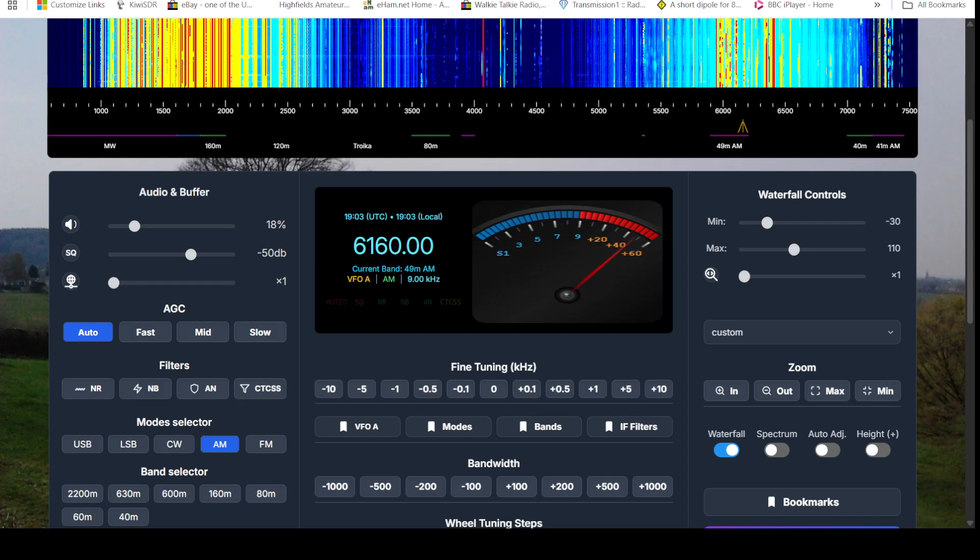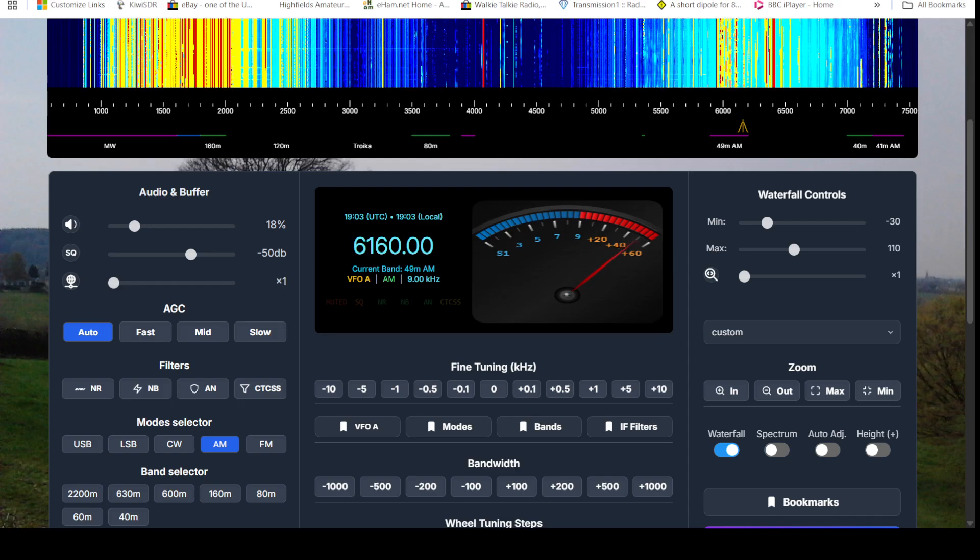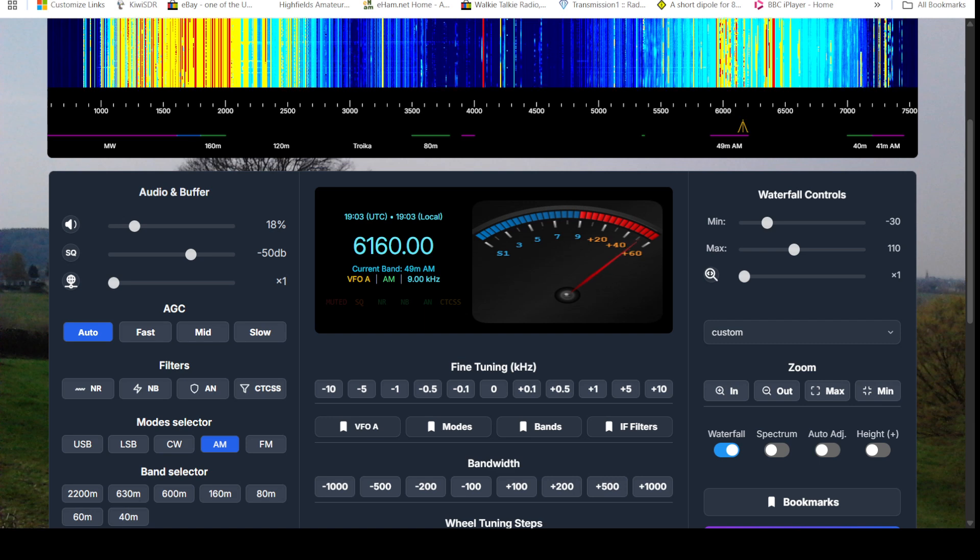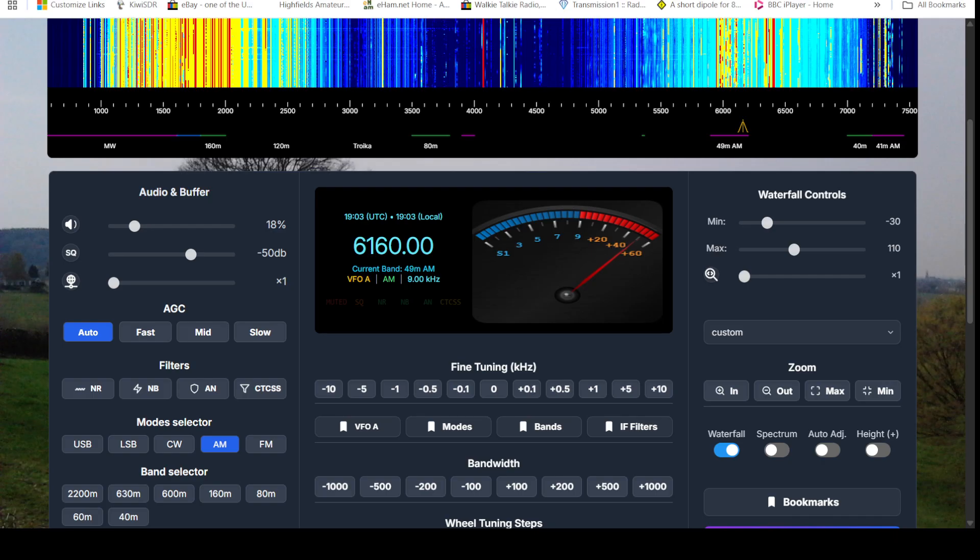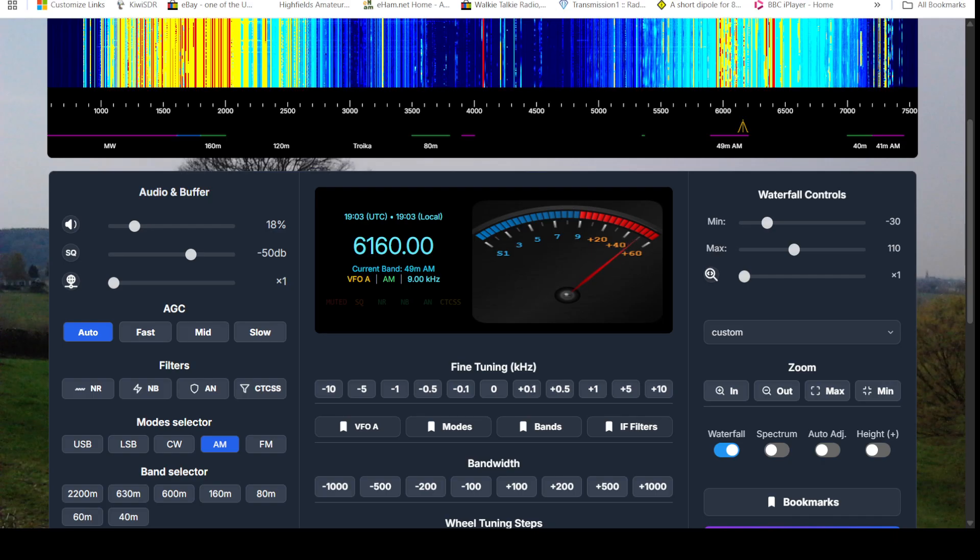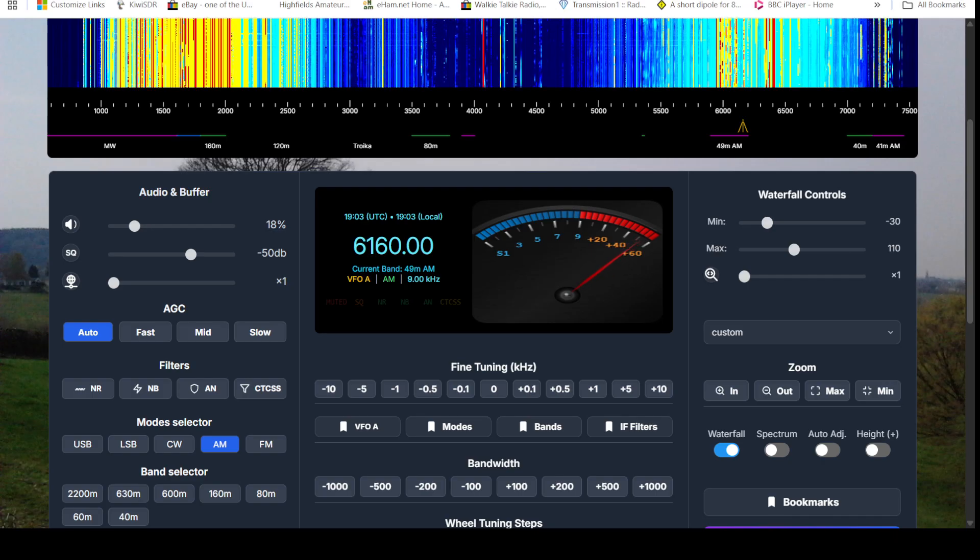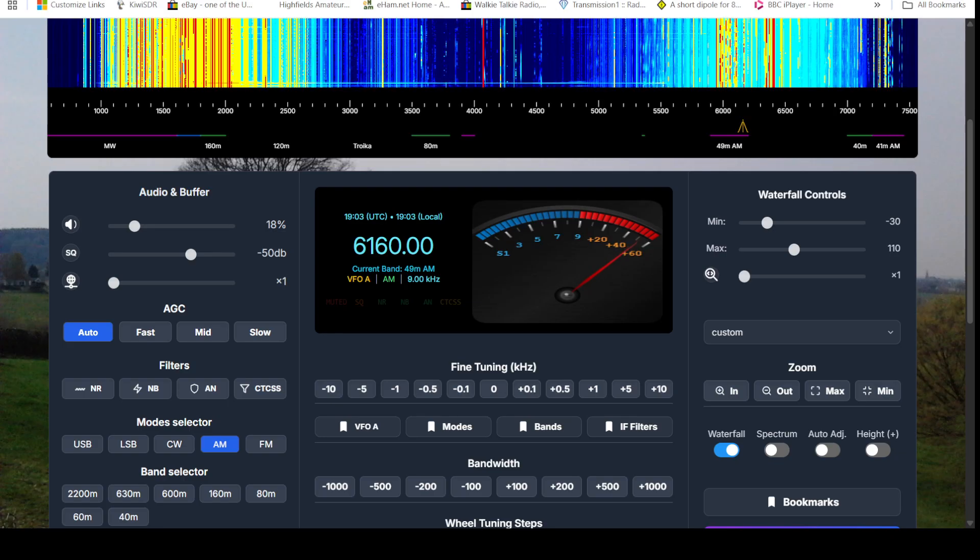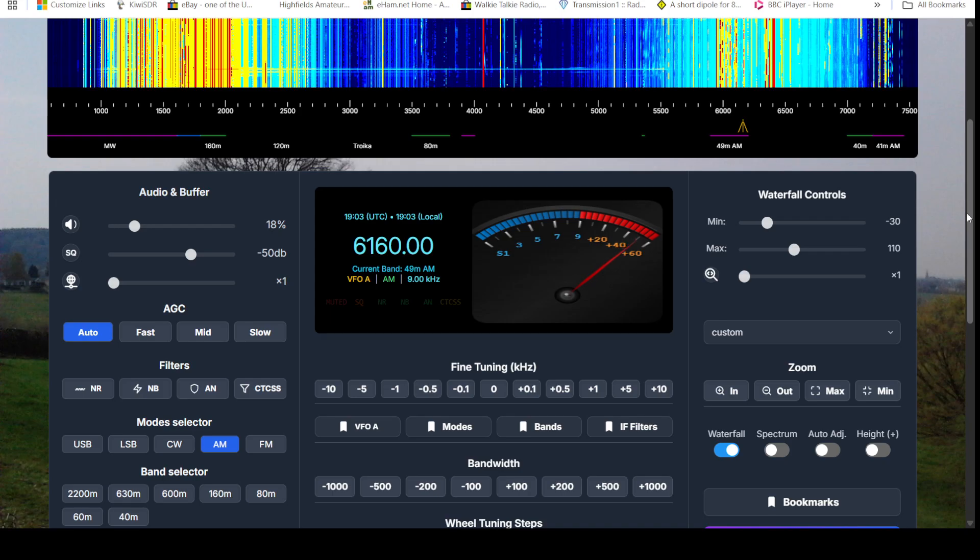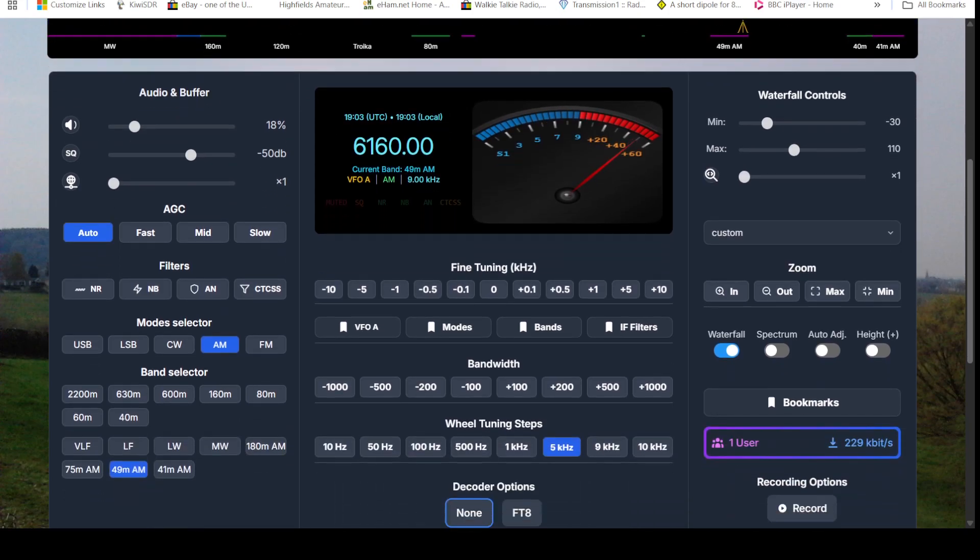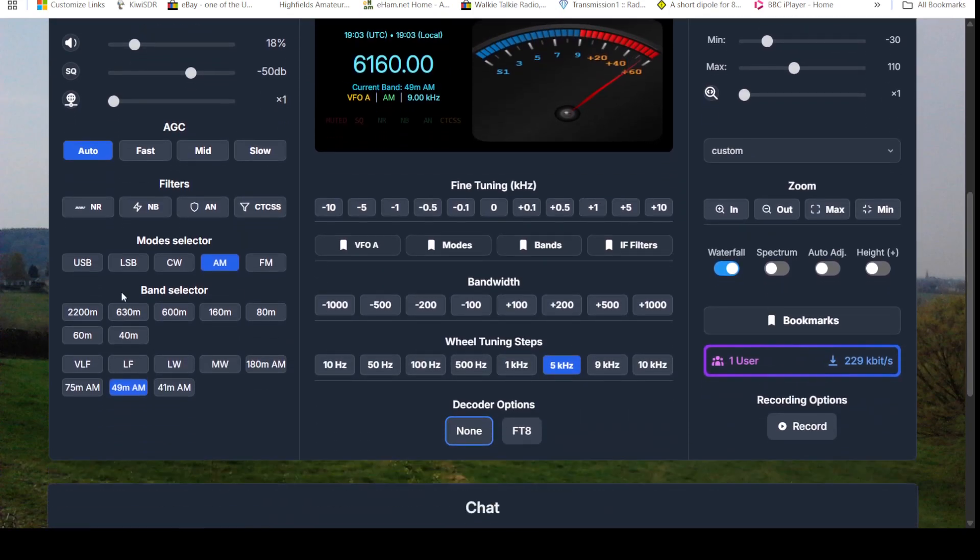So as you can see, the layout of this one's a little bit different from the Swiss one. Controls are slightly differently laid out. We've got the audio controls over here.